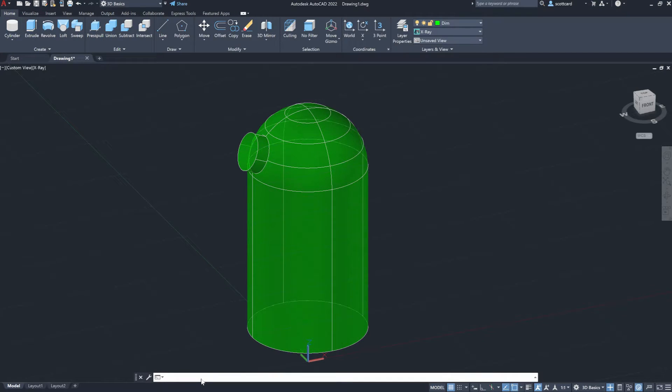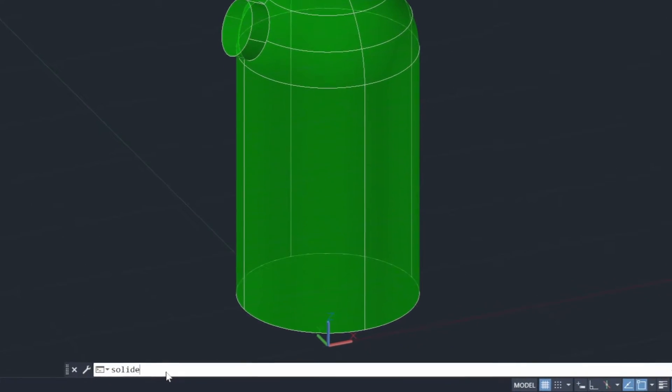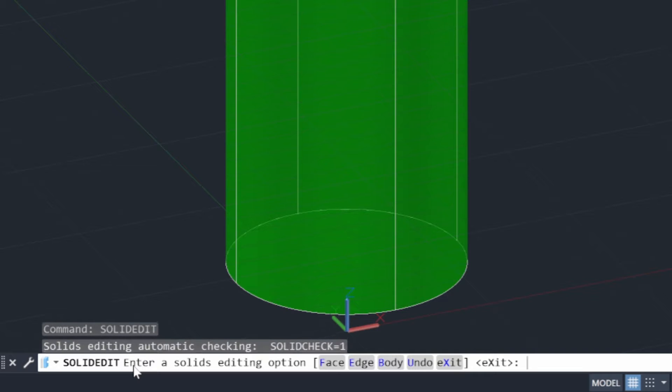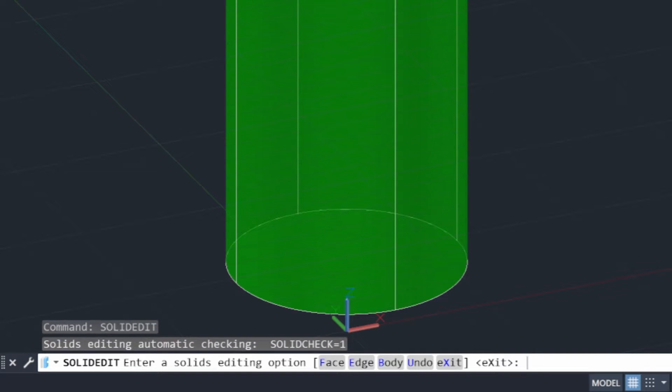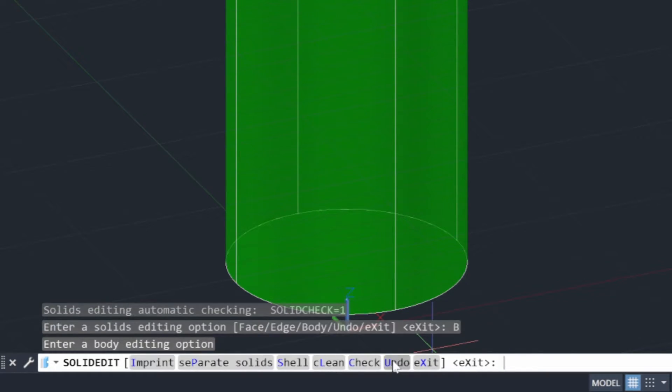And so the command that we now use is called solid edit. And solid editing allows us a lot of commands. And the first one that we want to choose, or the one that we want to choose today, is body.